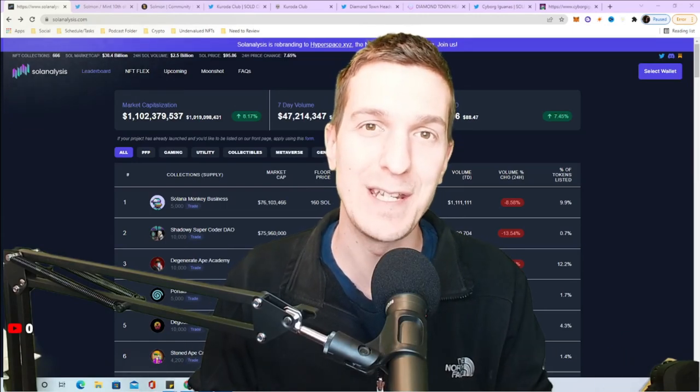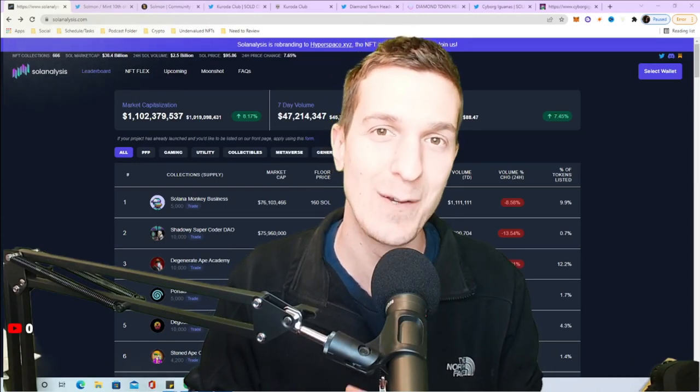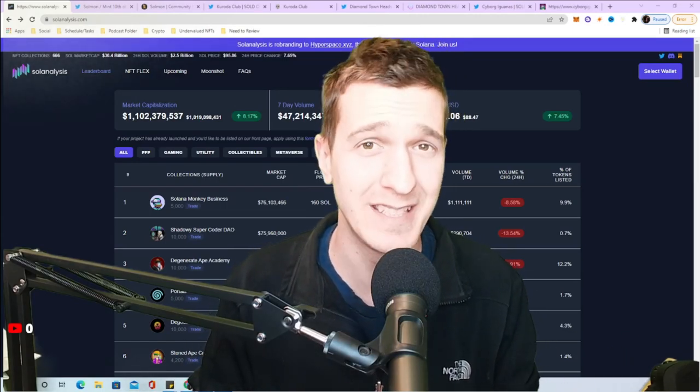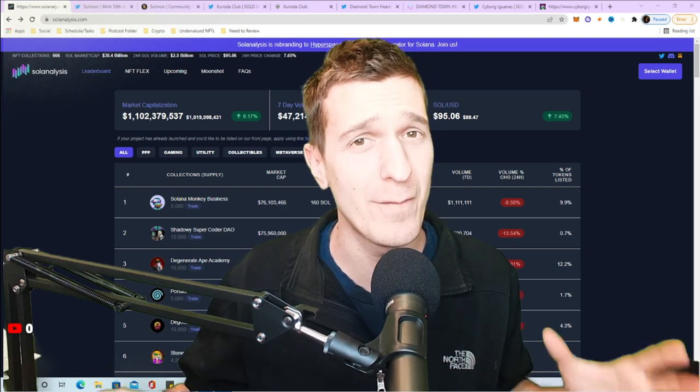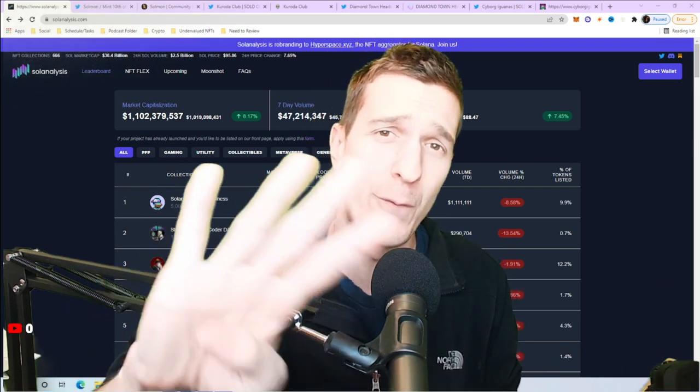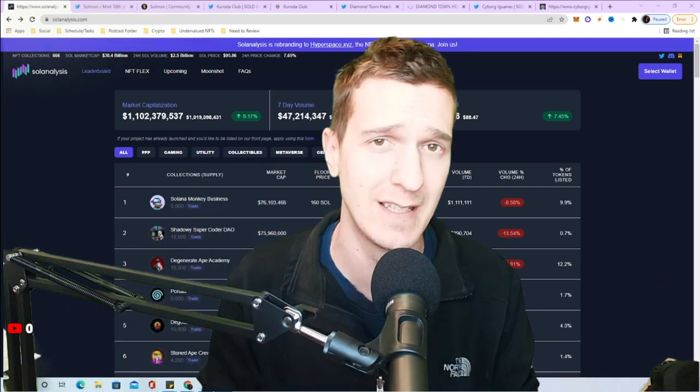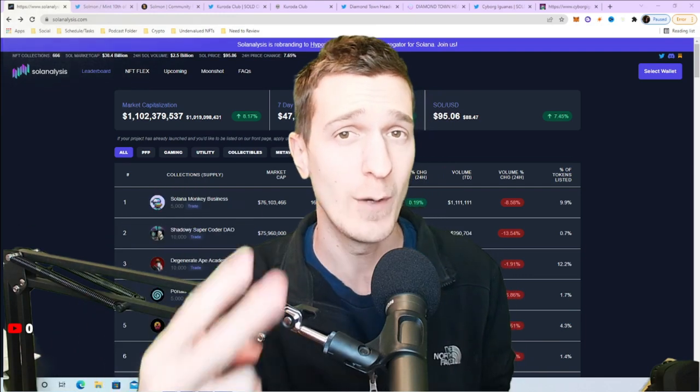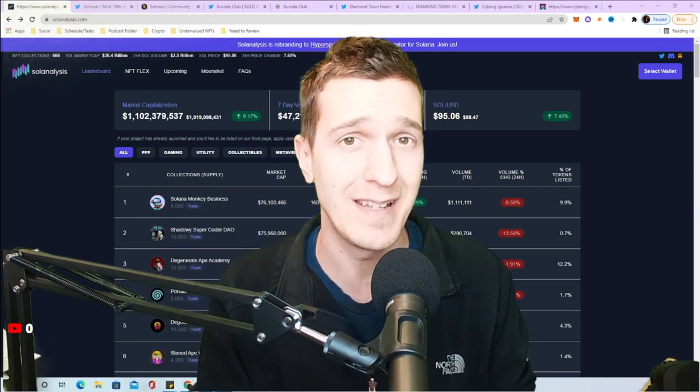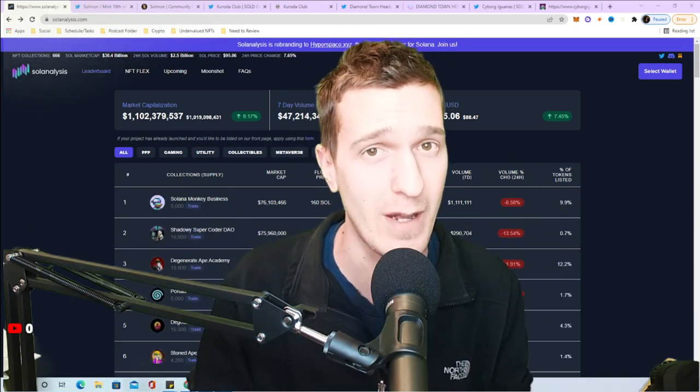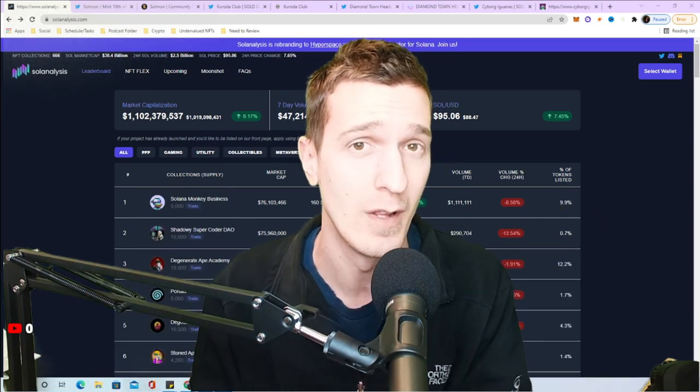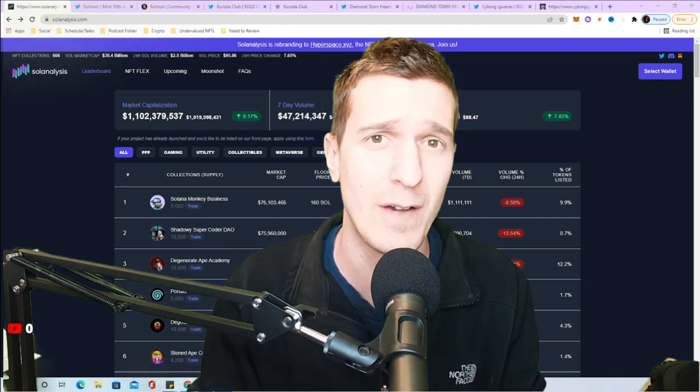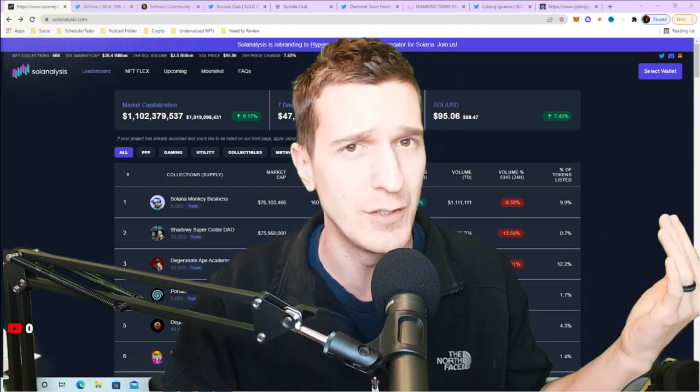What's going on my NFT friends and welcome back to the channel. Today's video I got a fun one for you guys, we're gonna be looking at four different Solana NFTs, two of which have already minted and two that mint here very soon.